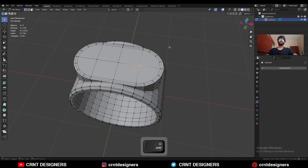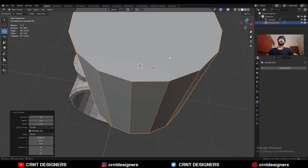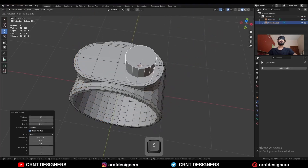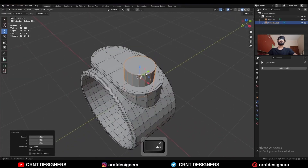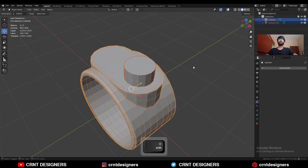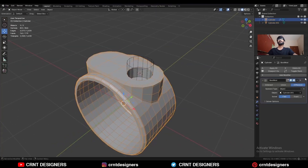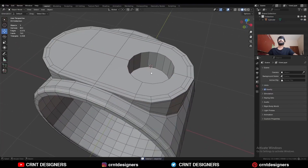Select this vertex and snap the 3D cursor to it. Then Shift-A, Mesh, add a cylinder — a 16-vertex cylinder — and scale it down. Then select these two objects, press Shift-Q, and use the Boolean operation Difference. Apply the Boolean modifier and delete the cutter object.